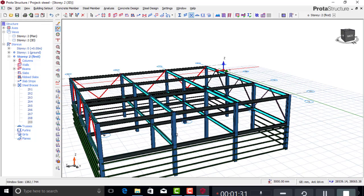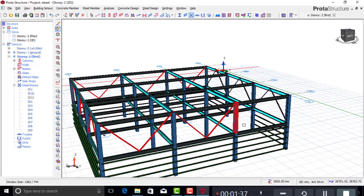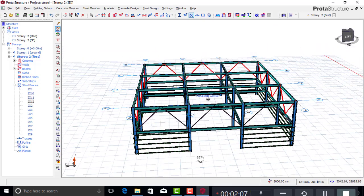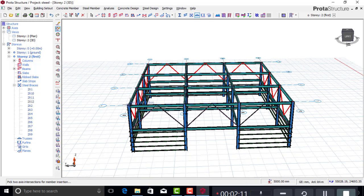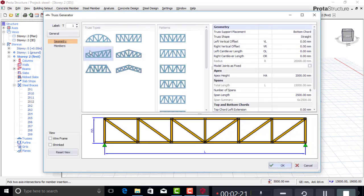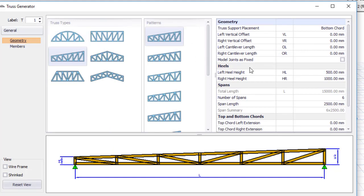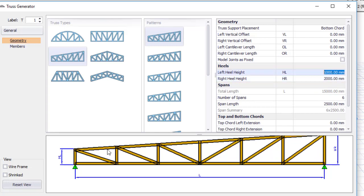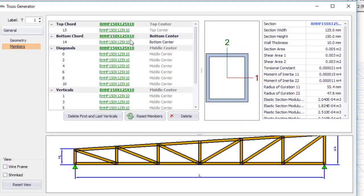The next thing is to place the steel truss. Go to Steel Truss, pick the intersection point at one end and then the other end. I'll change the left height from 500 to 1000, and the right height to 2000. You can see one side is going higher than the other — this gives a pitched truss profile.